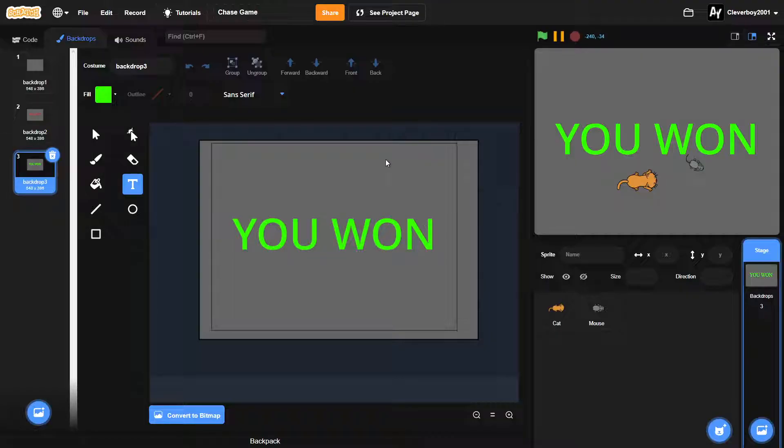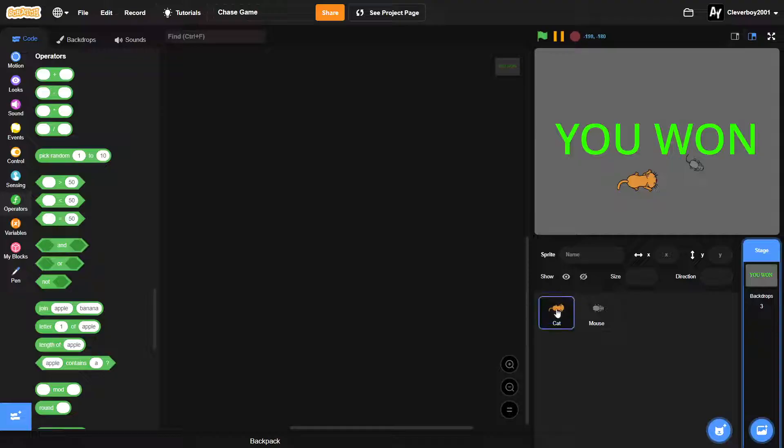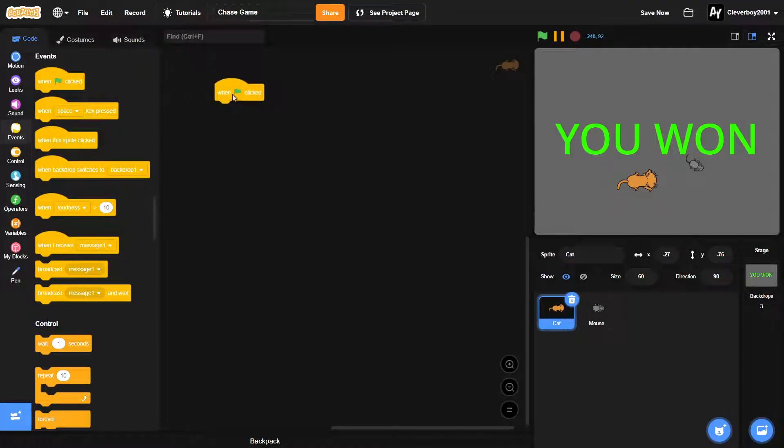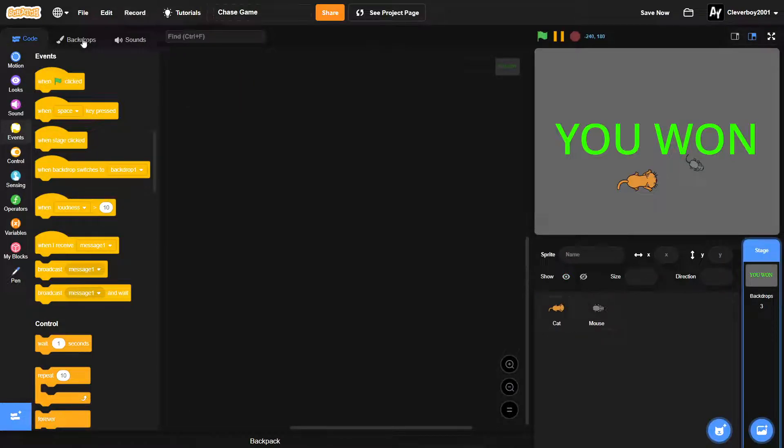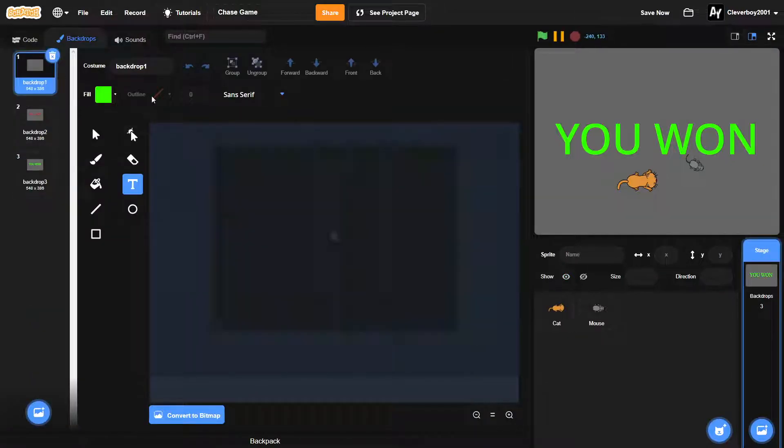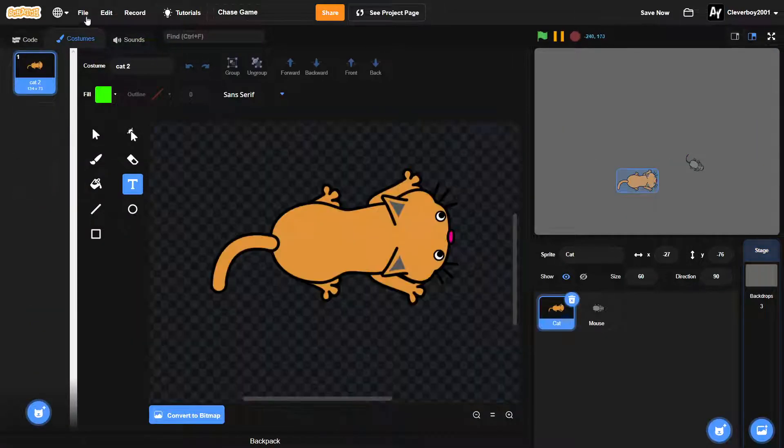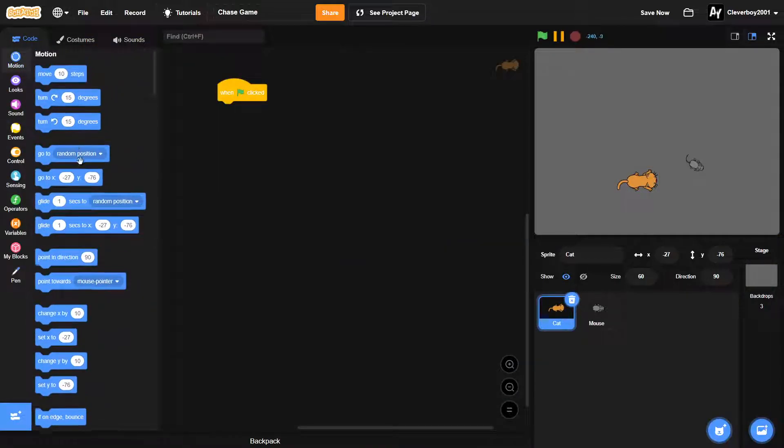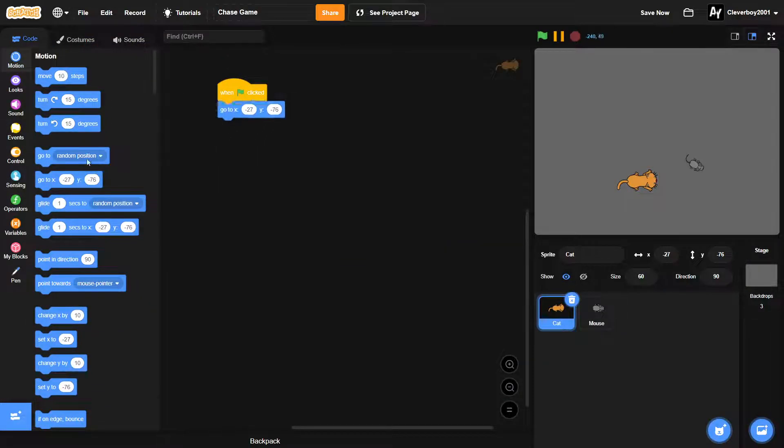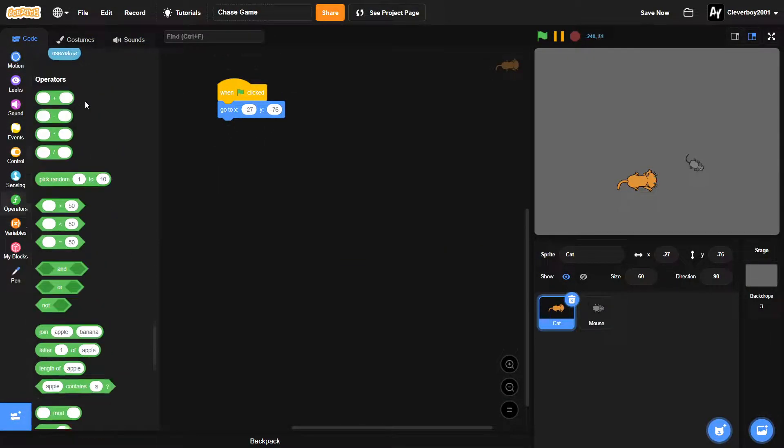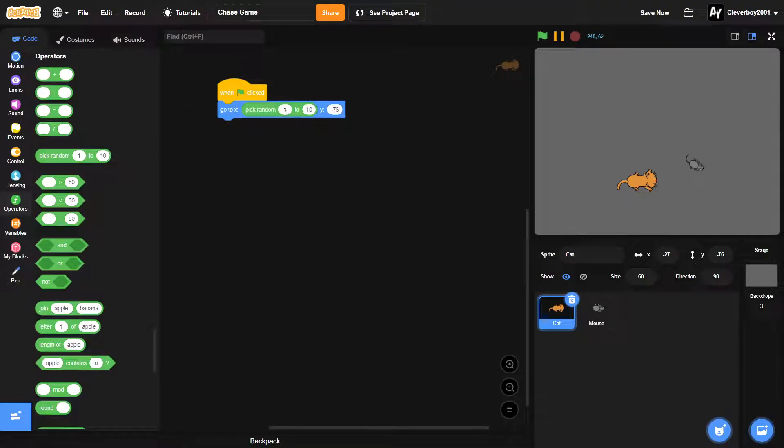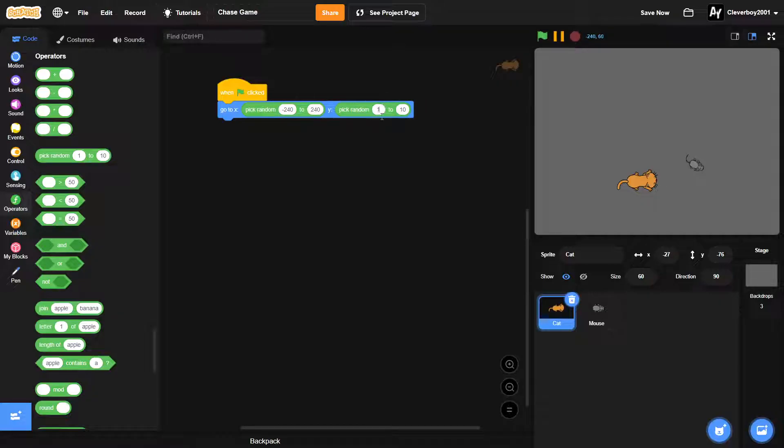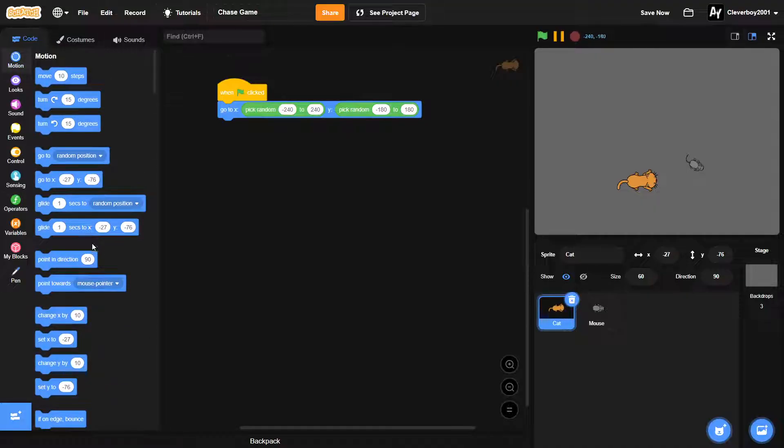Let's get coding. In the cat sprite we'll put in a when green flag clicked. I'll set this back to the game. So when green flag clicked, we'll put in a go to X pick random negative 240 to 240 and Y pick random negative 180 to 180. We'll then point in direction 90 and forever.